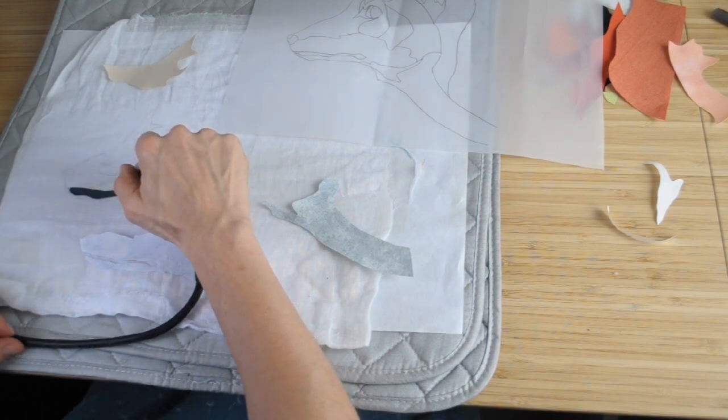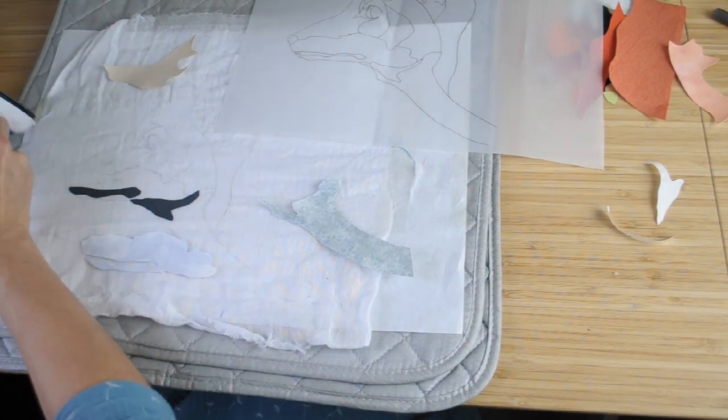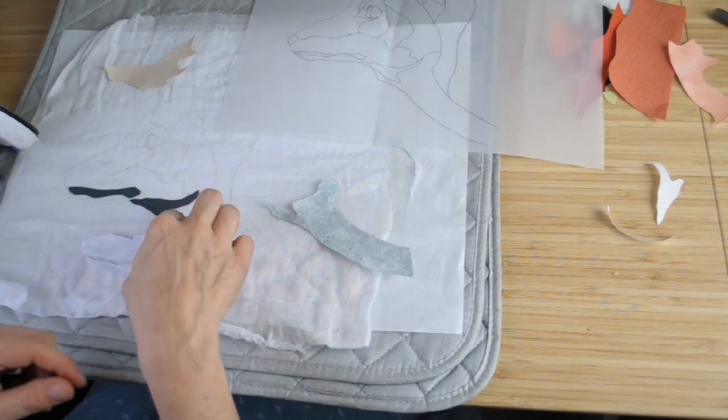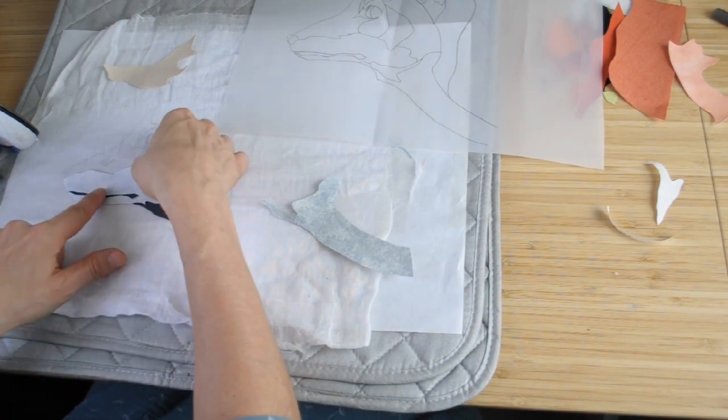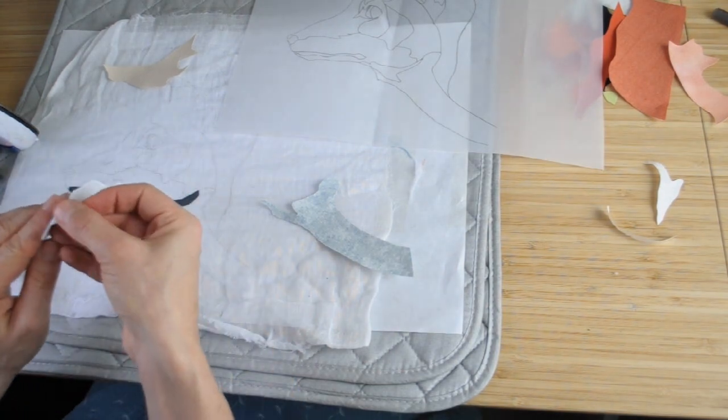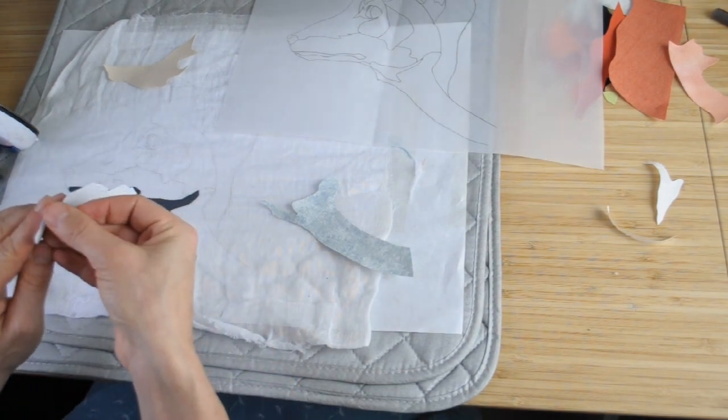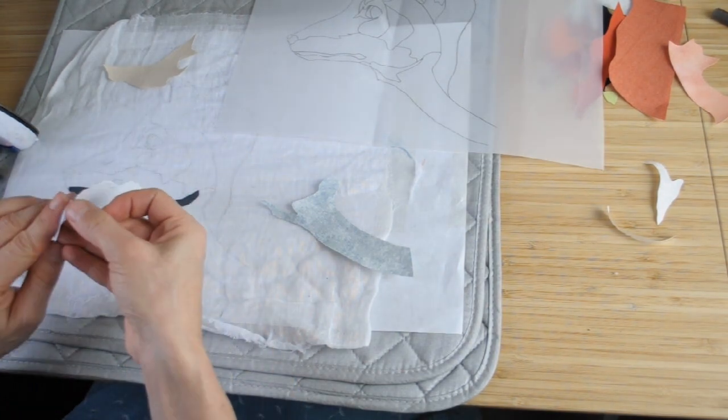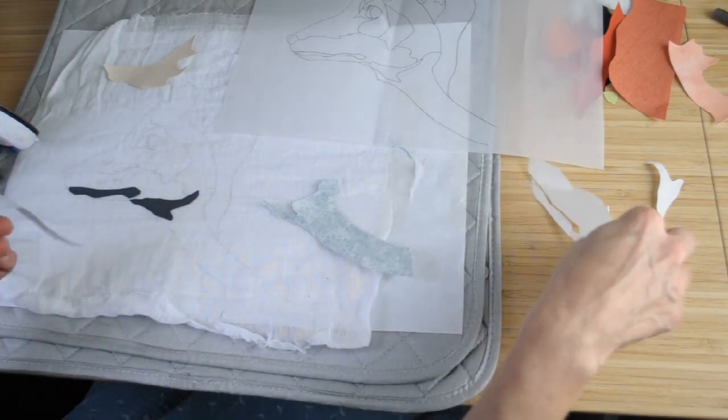So here you go, now I'm off starting to piece together the different pieces and bond them onto my muslin backing.